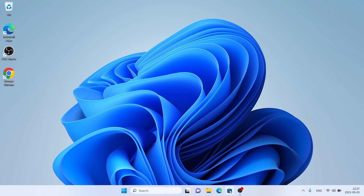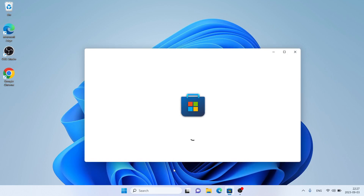Let's begin. First, open Microsoft Store, then search for Wondershare EdrawMind.